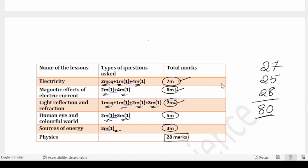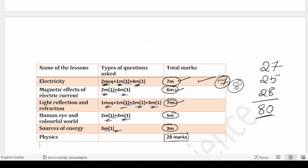Knowing this weightage will give you a clear idea of where to focus. If you complete the Electricity lesson, you can get 7 marks from it in the final exam. Note down this blueprint completely and plan which lessons to complete fully — those marks are already in your pocket. In the next video I will be teaching important concepts from various lessons. Thank you so much for watching.